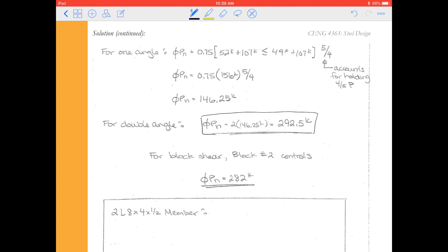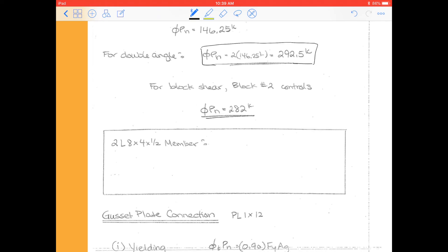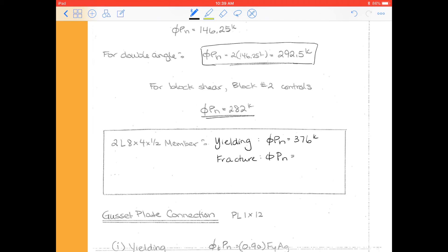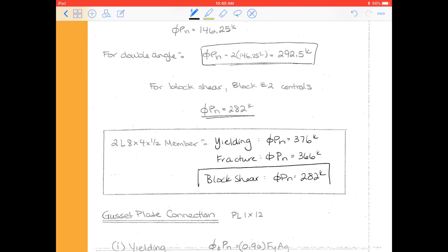Considering the three blocks we looked at, the lowest capacity was block number two, so φPn was 282 kips. Now that we've made it through all these limit states for tension members, let's give a summary. For yielding, we calculated a total φPn of 376 kips. For fracture of this member, we got φPn to be 366 kips. And for block shear, φPn is 282 kips — from block number two. So this is our controlling value for the 2L 8×4×½ member.